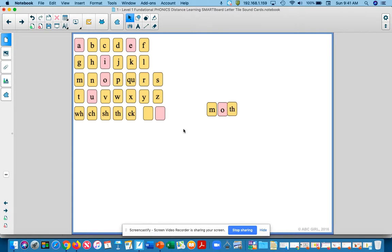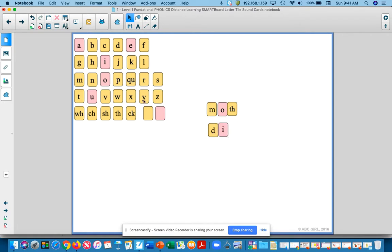Okay, our next word is dish. Echo me, dish. D, i, sh. And that's another digraph we have, sh. D, i, sh. Dish.